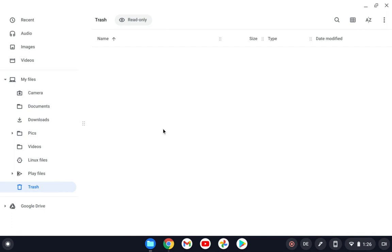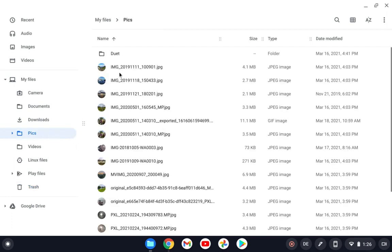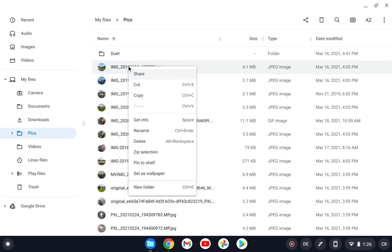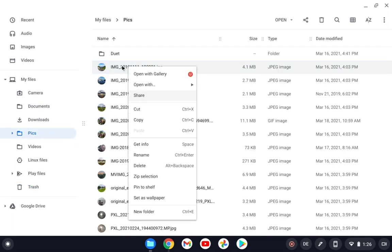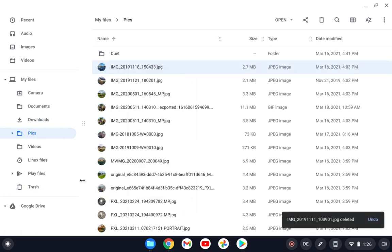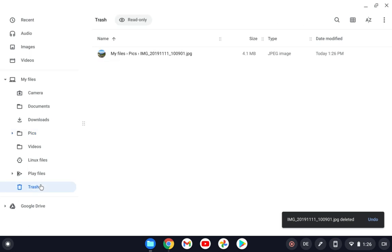Now it's empty. I will try to delete something to show you how it will look like. I will delete this picture here. It shows that it's deleted.